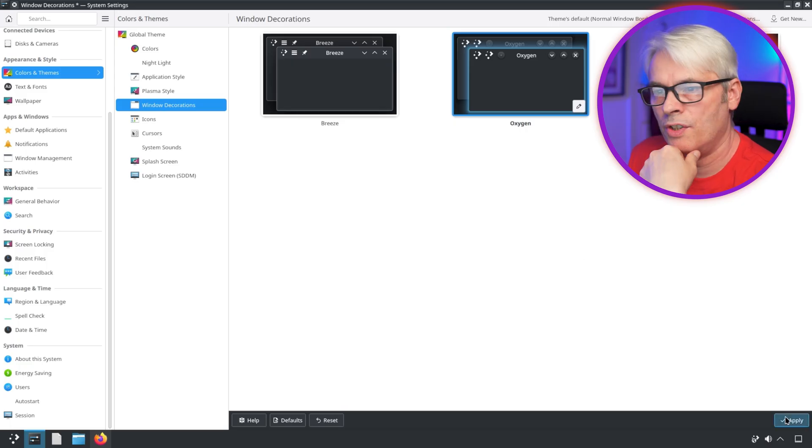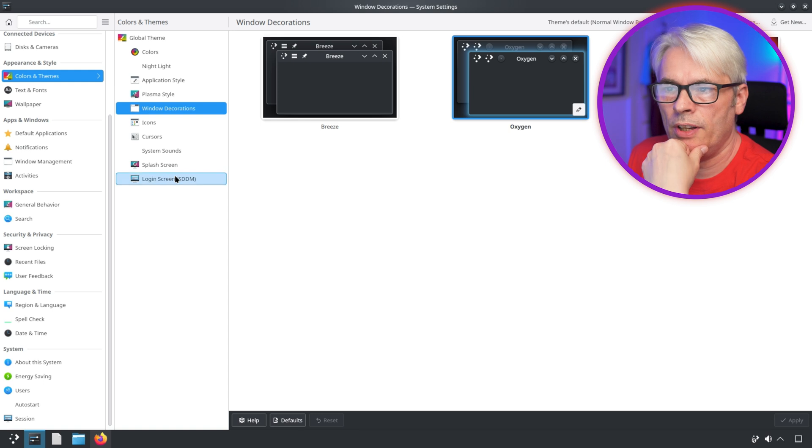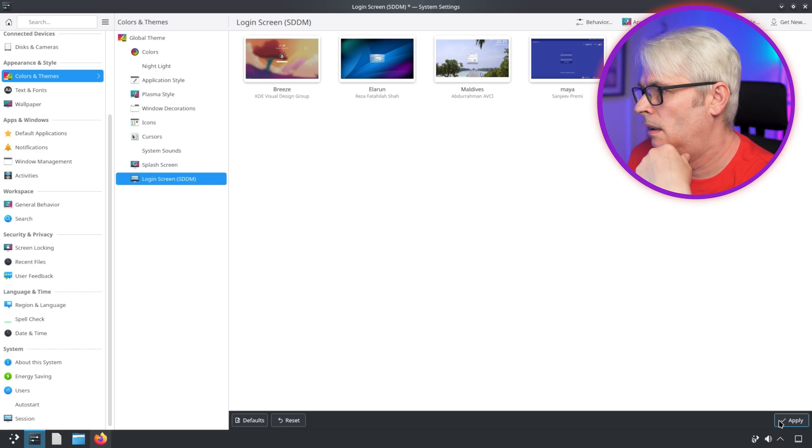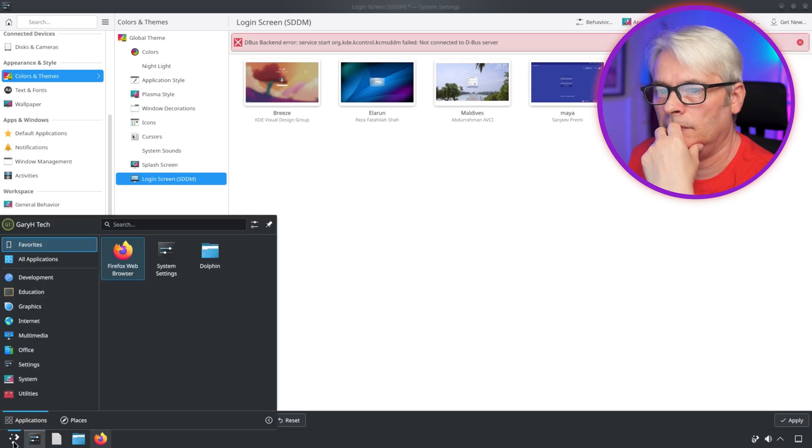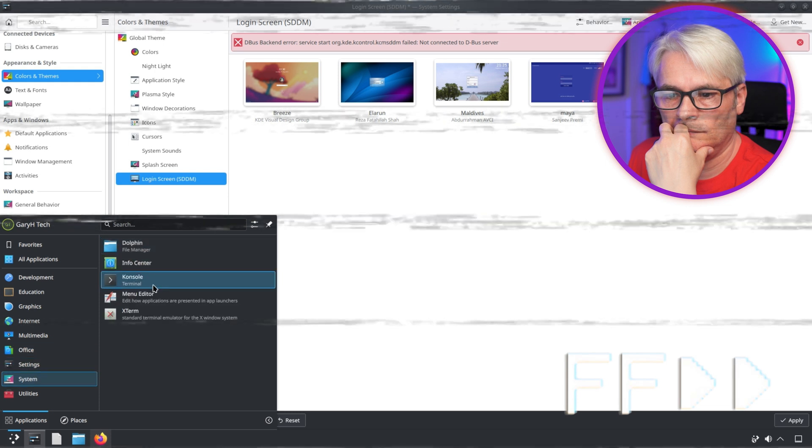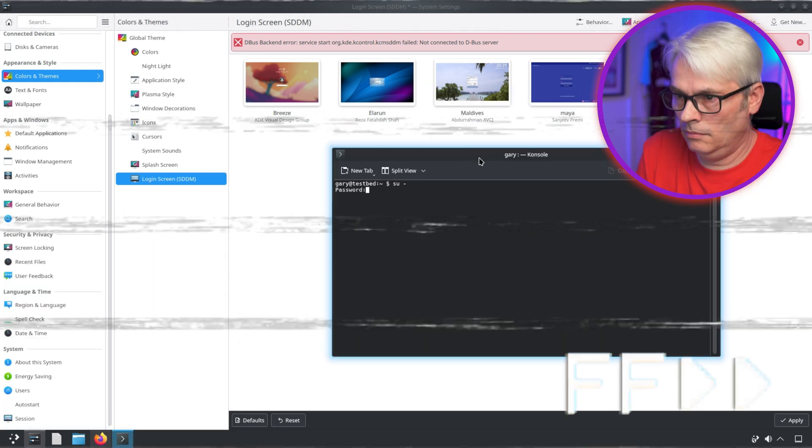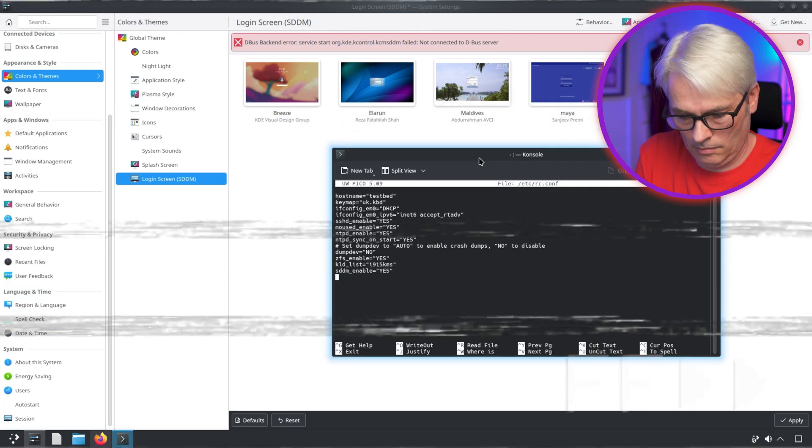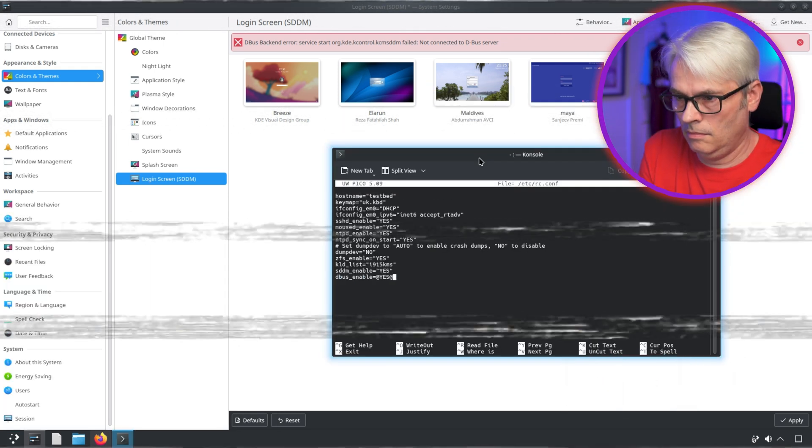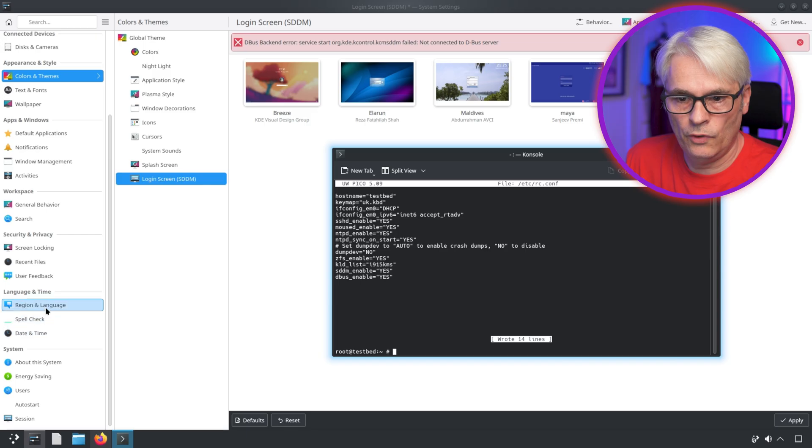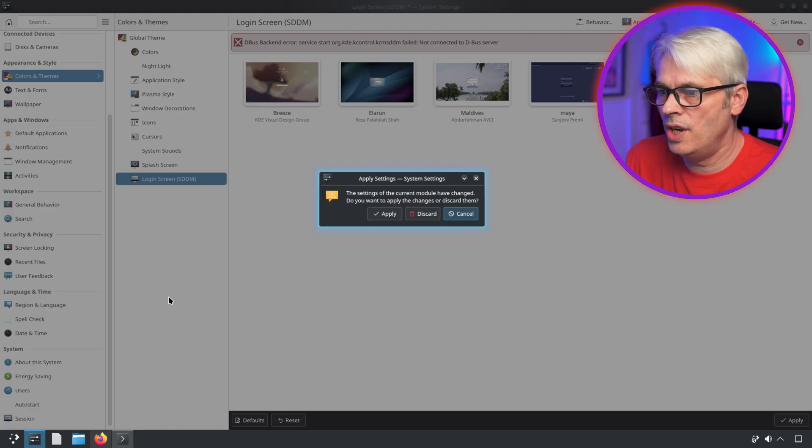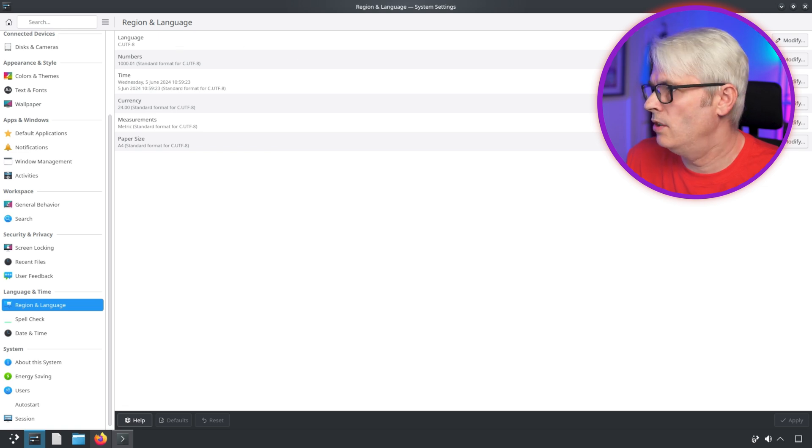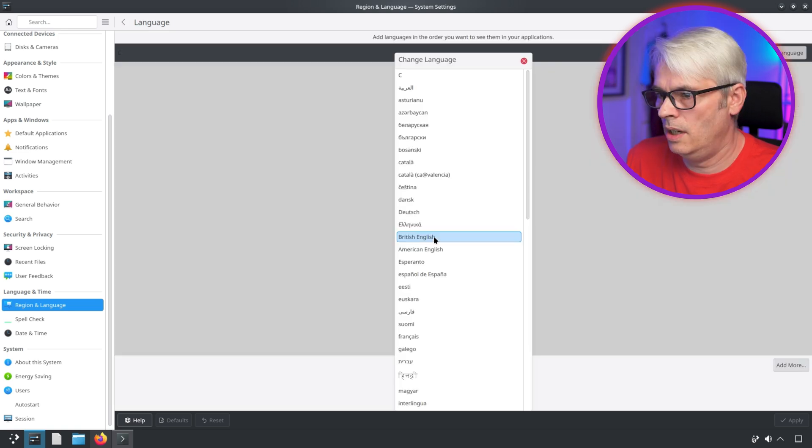I like the oxygen stuff. Login screen SDDM, I want to have a look at that. Let's change the keyboard in KDE region and language. British English.